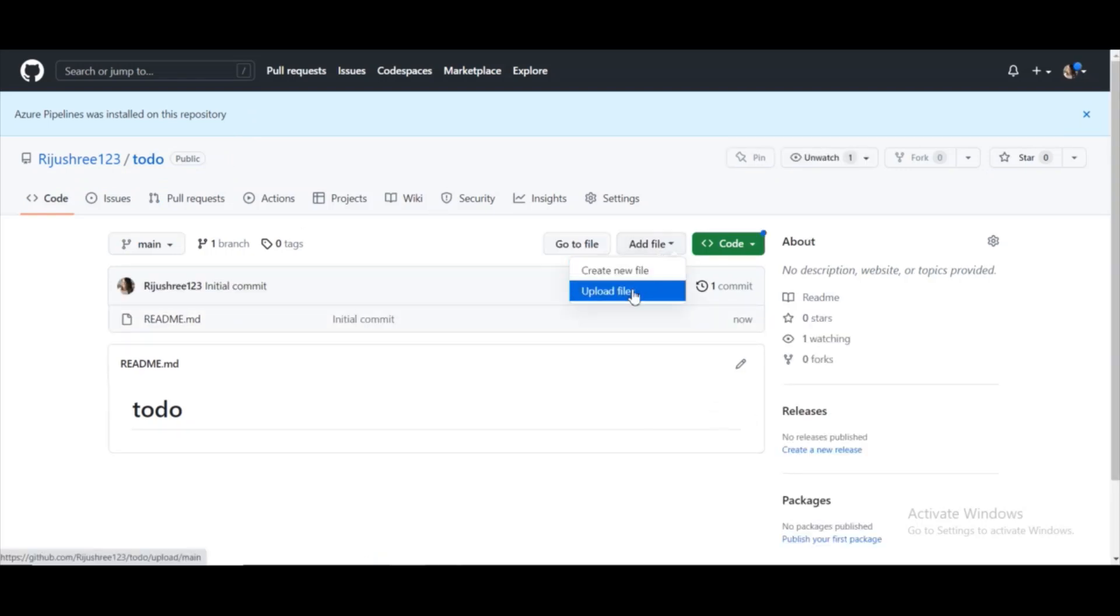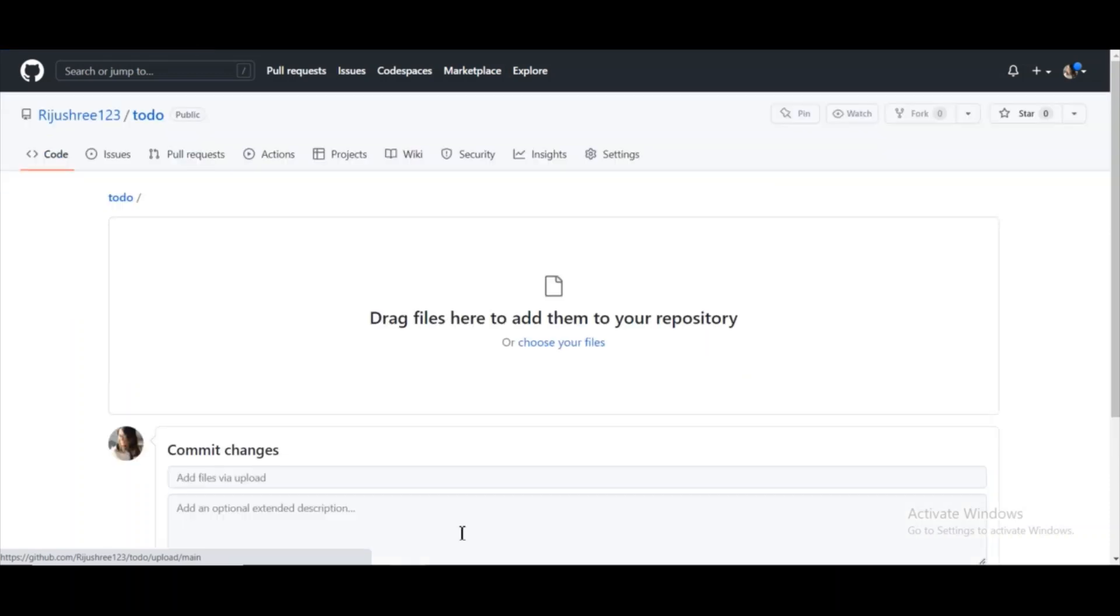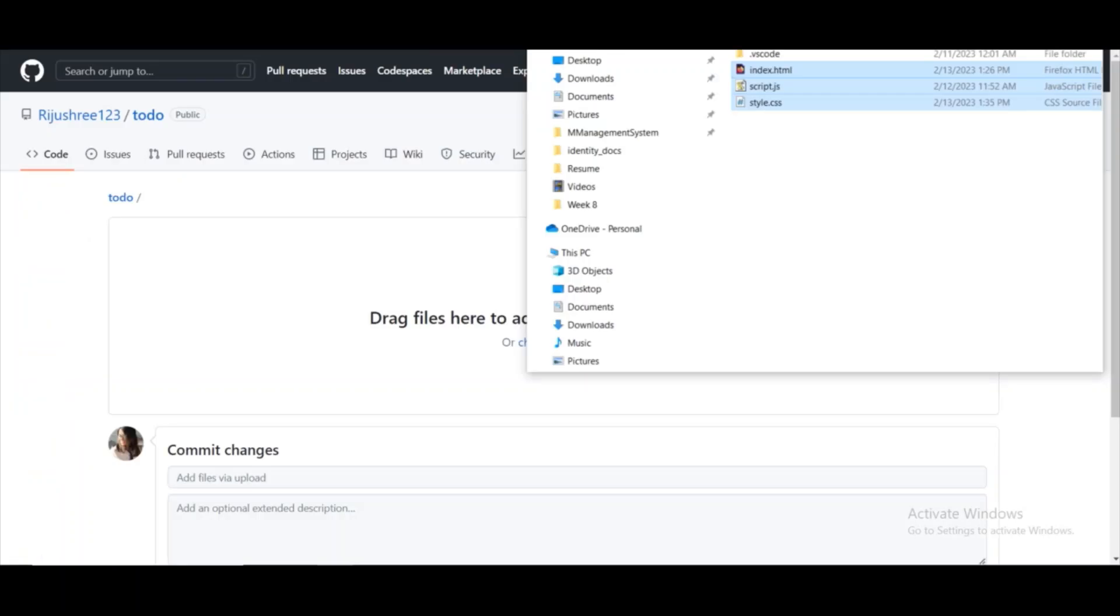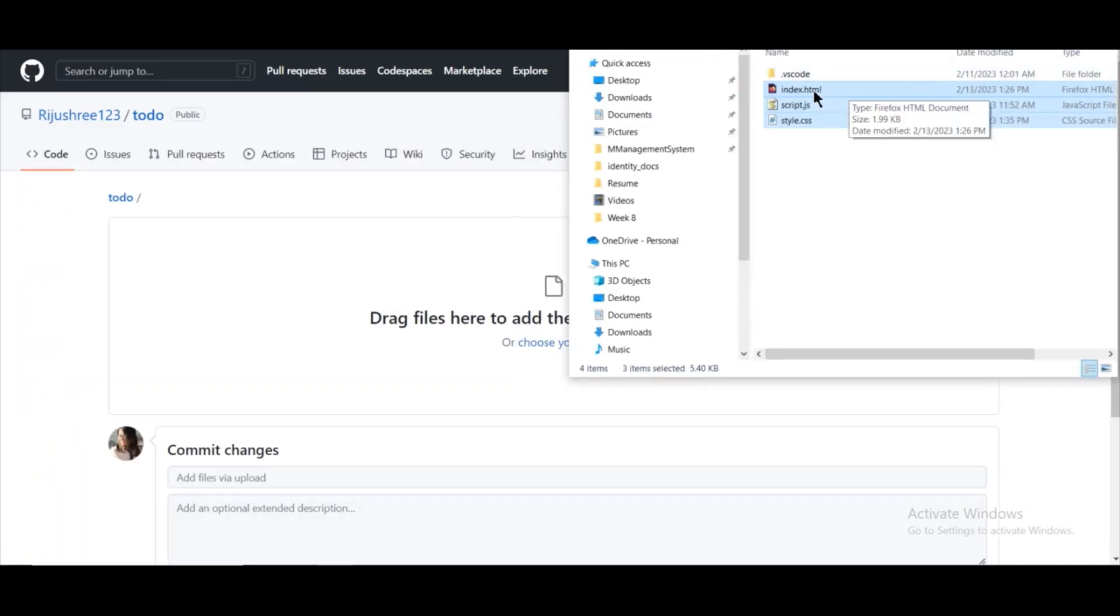As you can see here, we can drag them to our repository or we can choose, but I will prefer to drag my files.